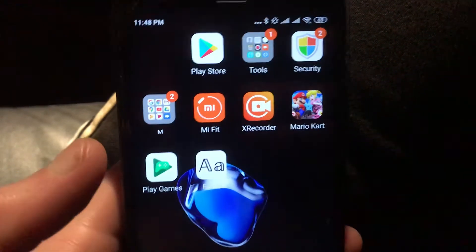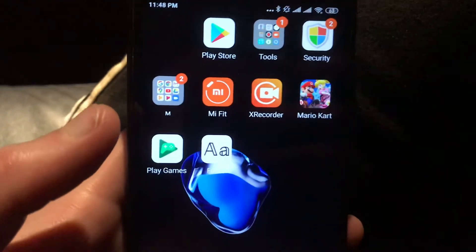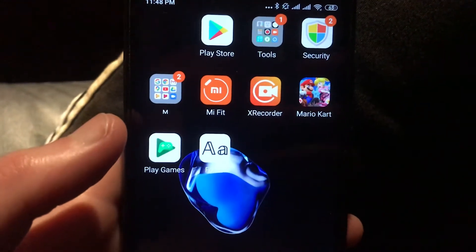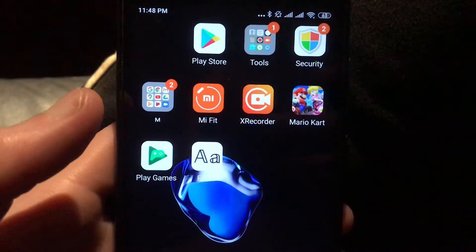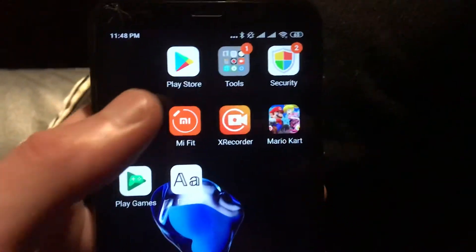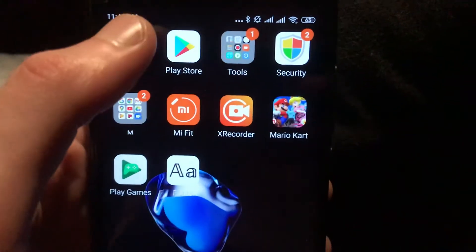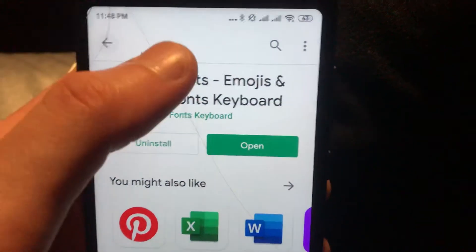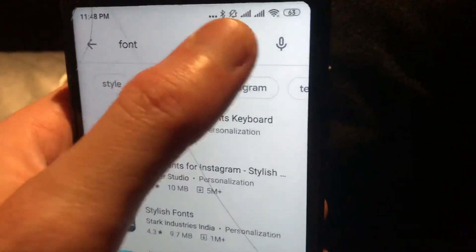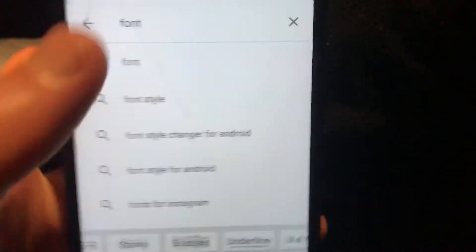Hello dear subscribers, today I will show you how you can easily install some custom emoji to your Android device. Just go to the Play Store and type in the search tab.